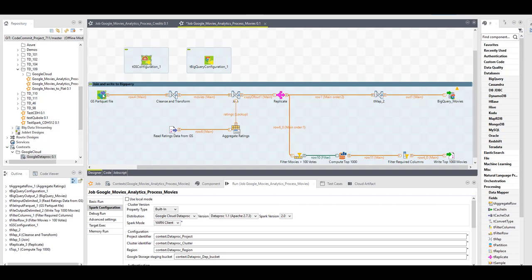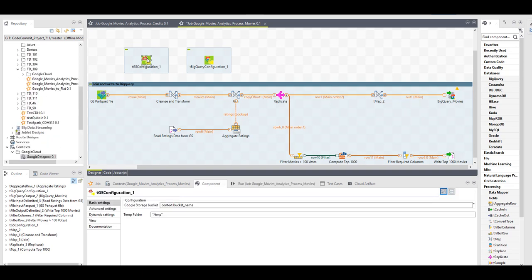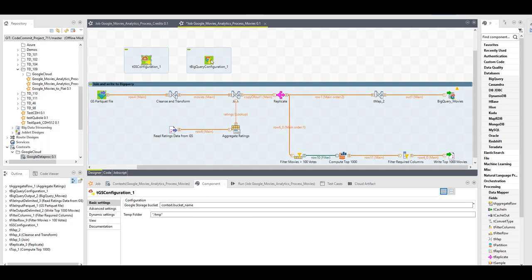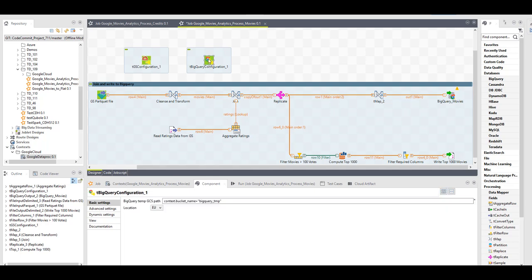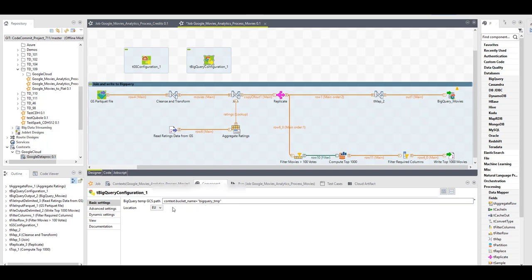The job I designed will read data from the Google Storage, so for this reason first I have to connect to my Google Storage. Here it's enough to give the bucket name. In the end it will write data to BigQuery, and for this reason I have placed this BigQuery configuration component that requires again my bucket name and just the temp folder it can place files on and the location I'm running.